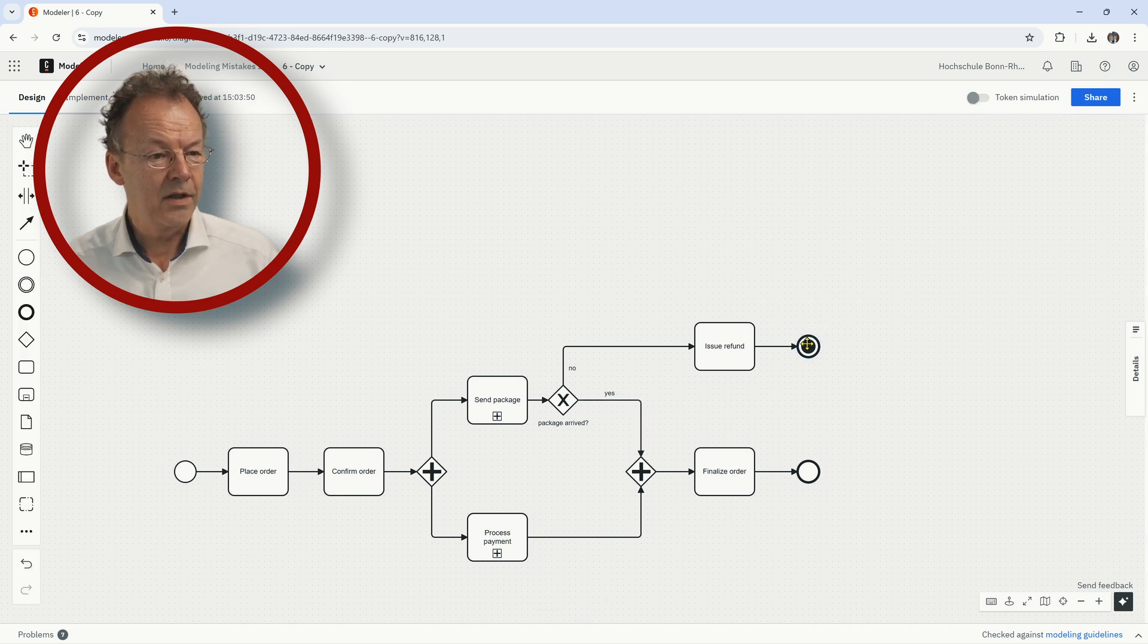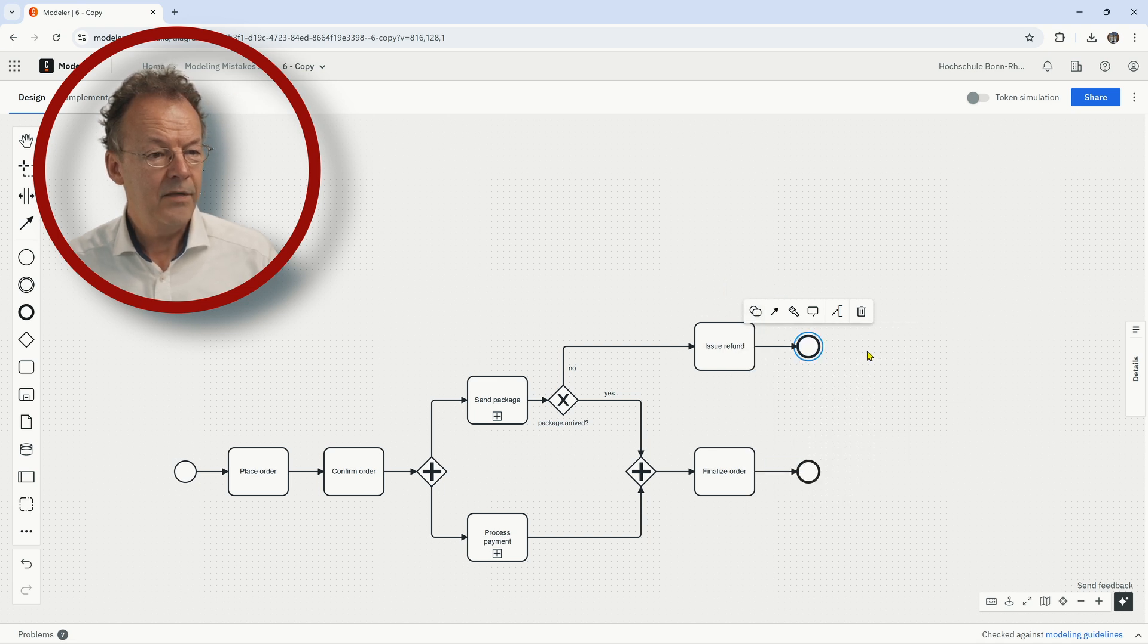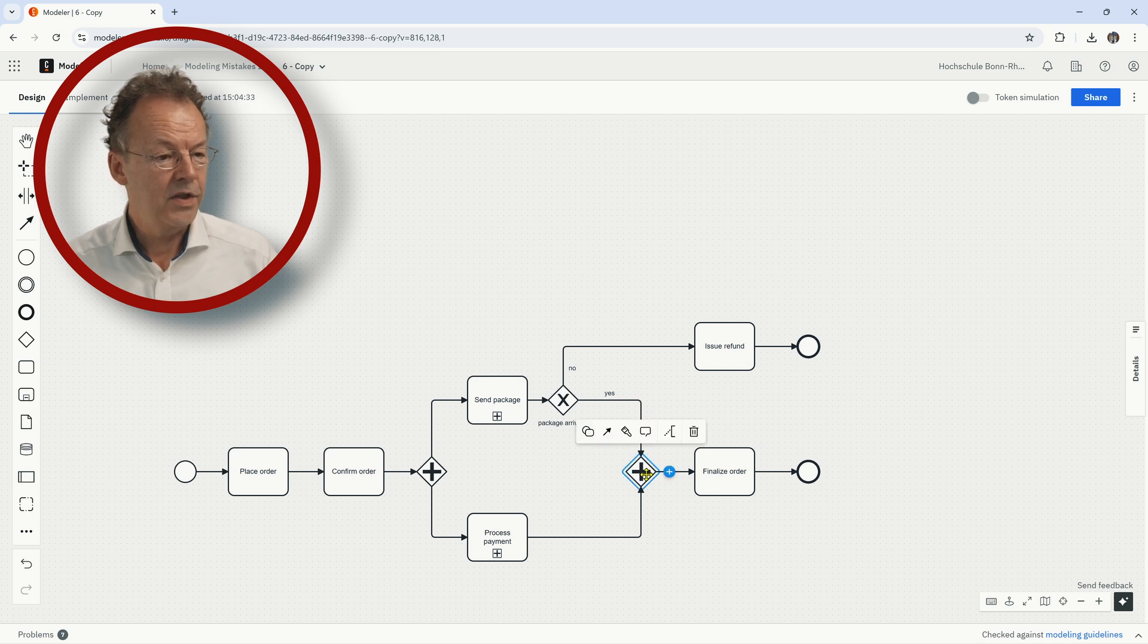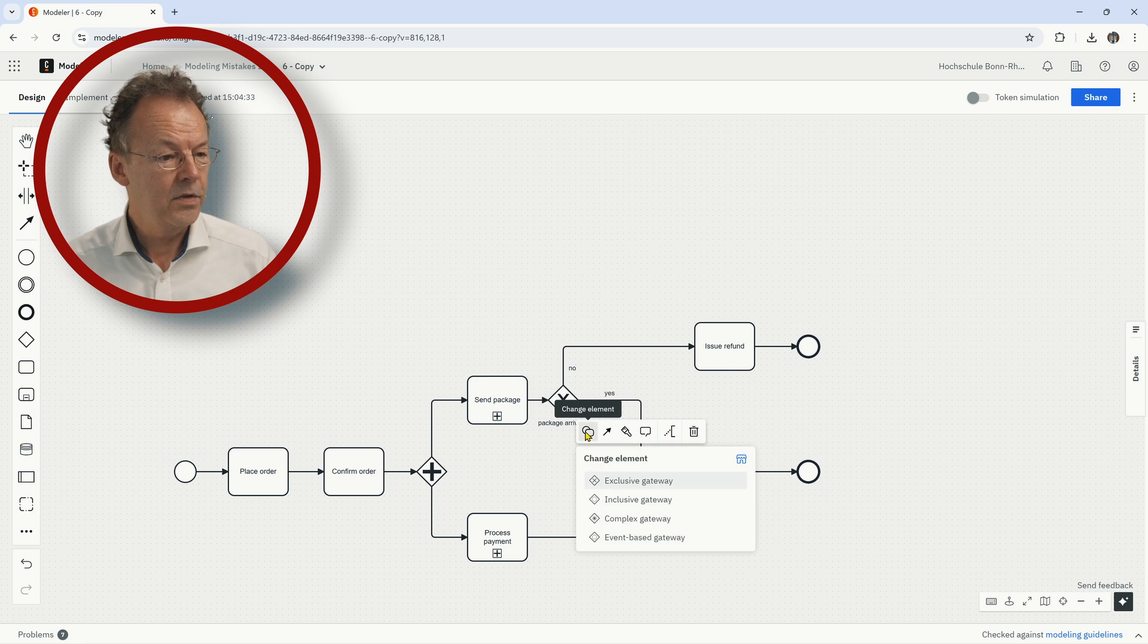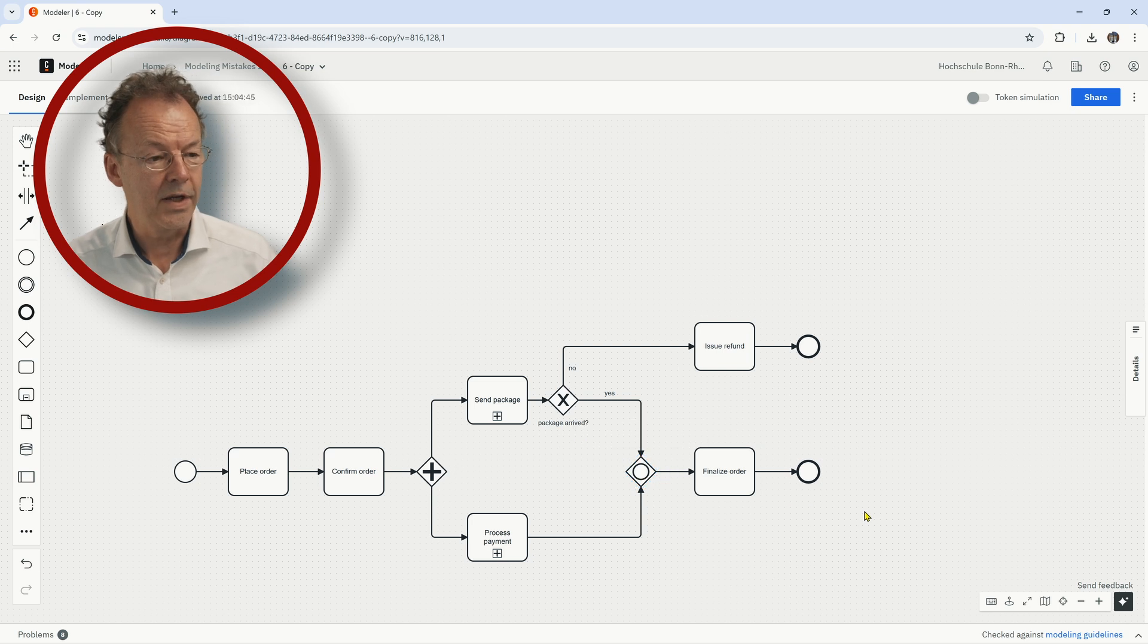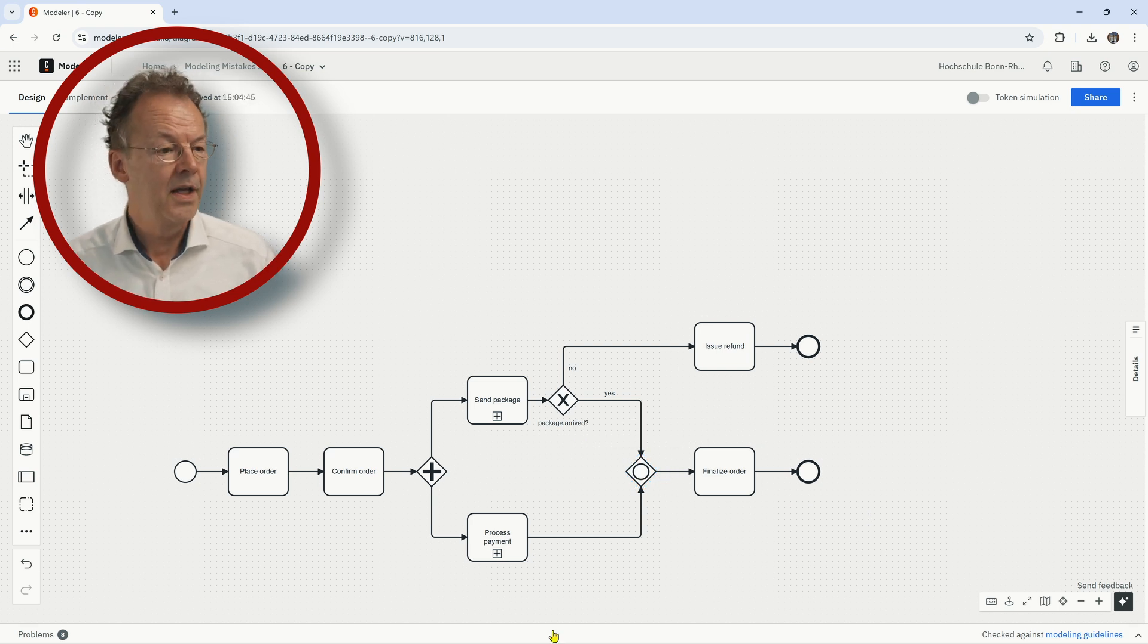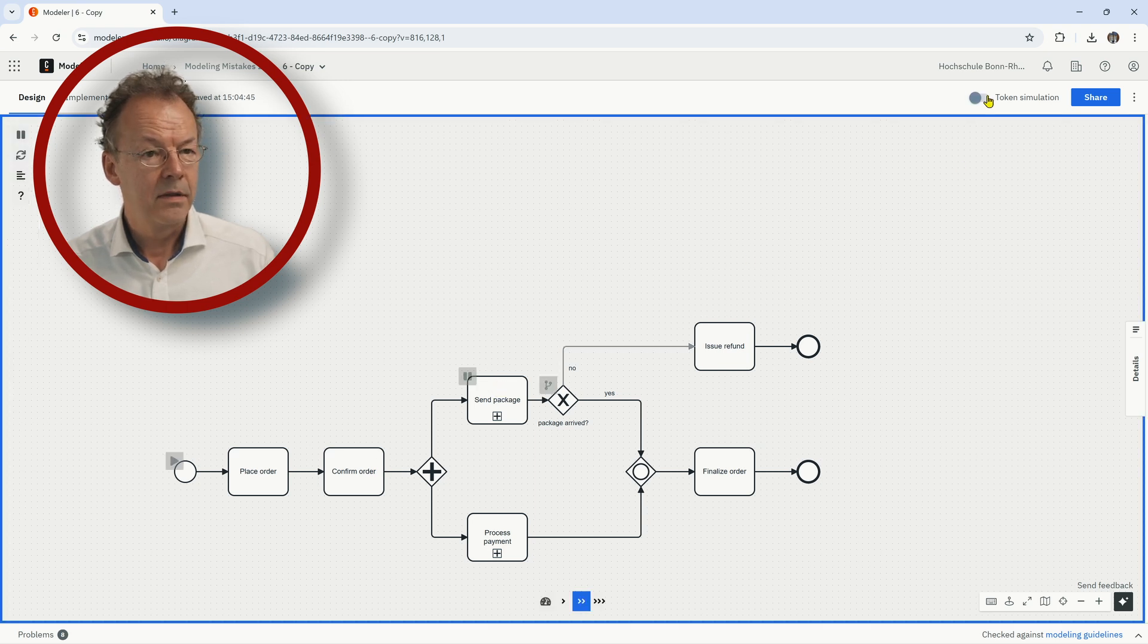But this is not, as I said, the solution I would prefer. I would prefer leaving this as an ordinary end event and changing the type of the gateway here from an inclusive gateway now from an OR join to an OR join.